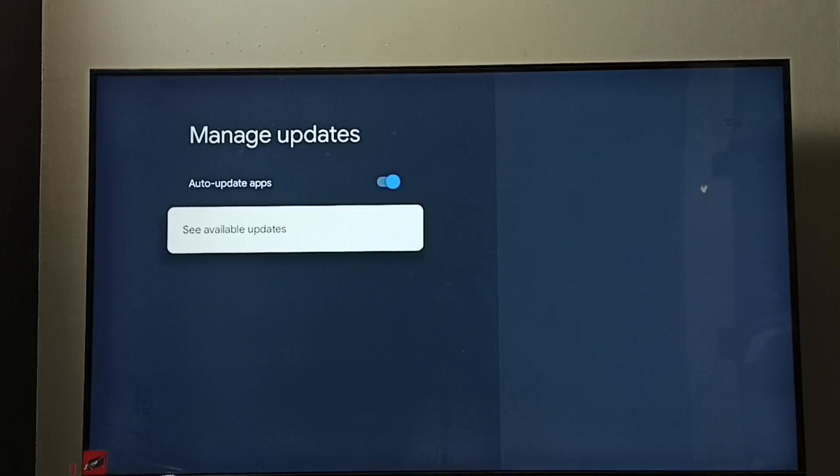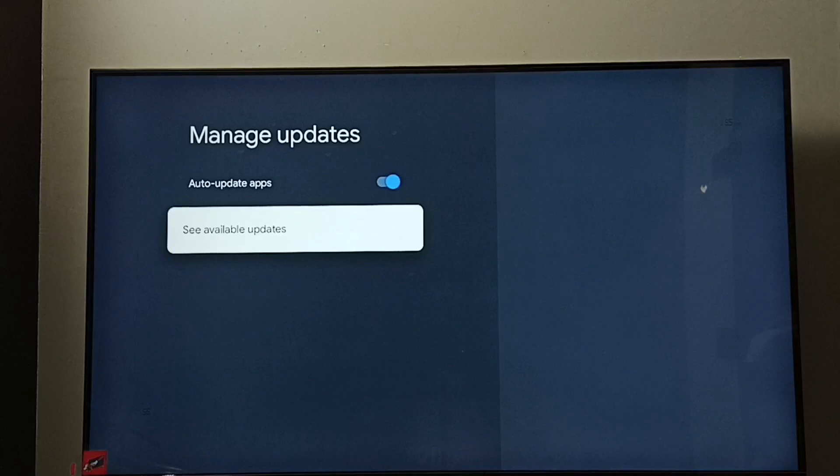If you want to see what updates are available, you can go to See Available Updates.